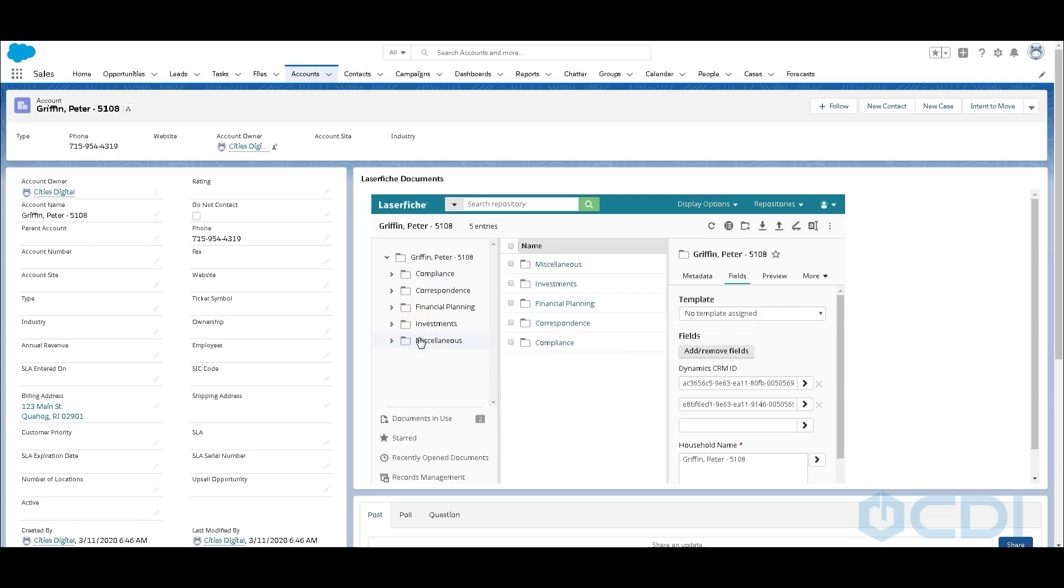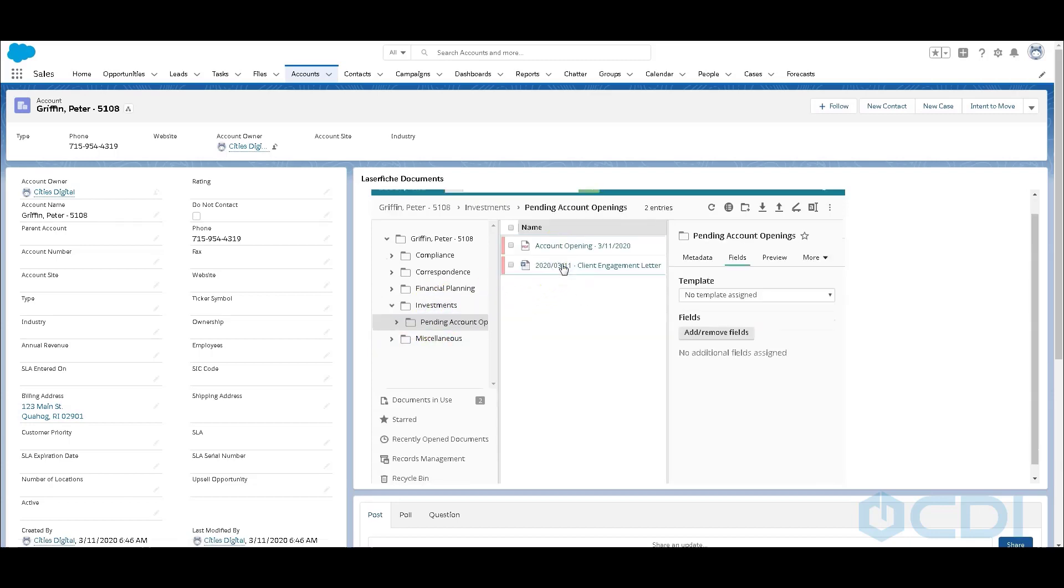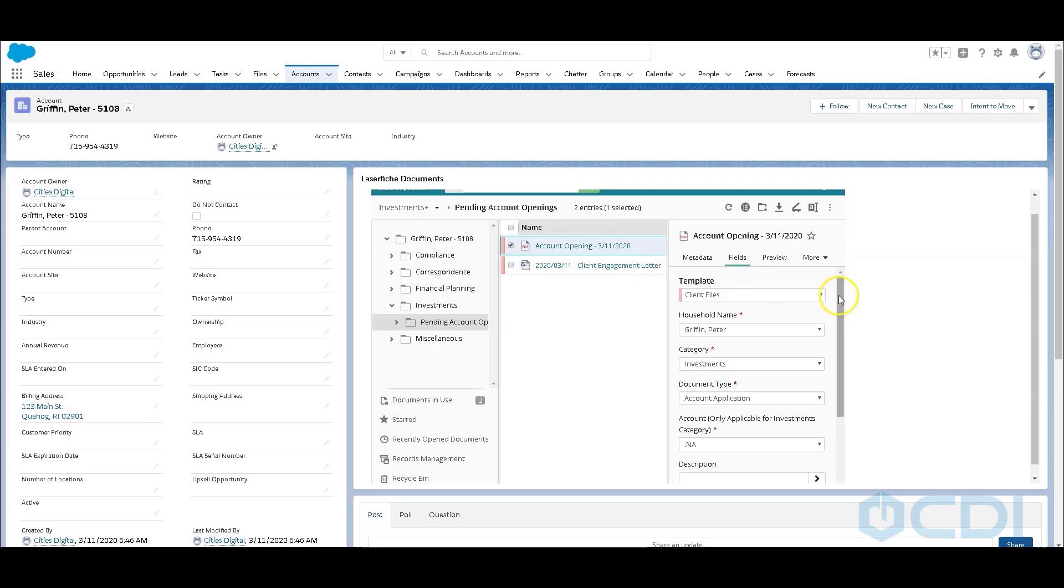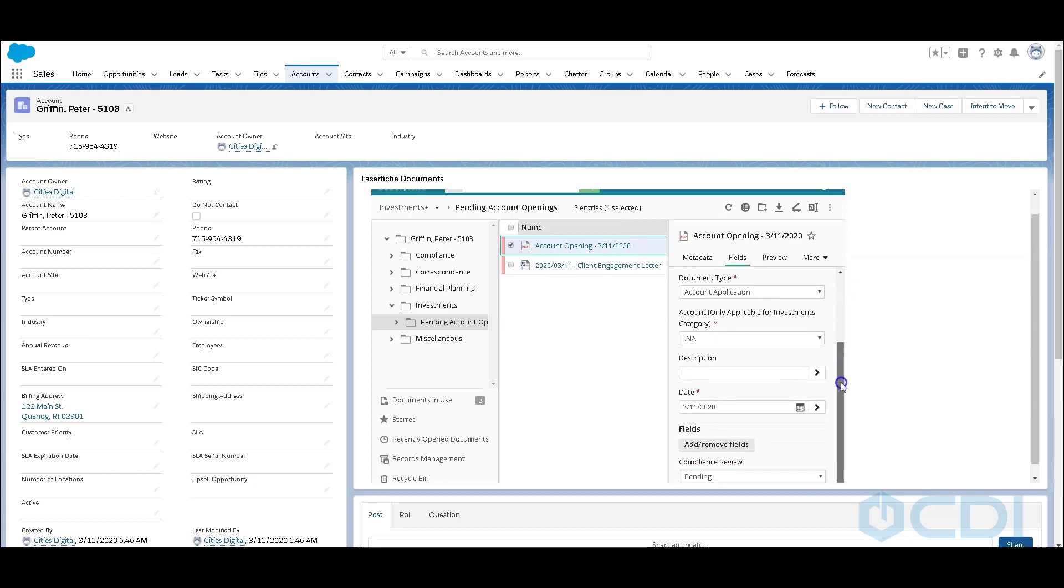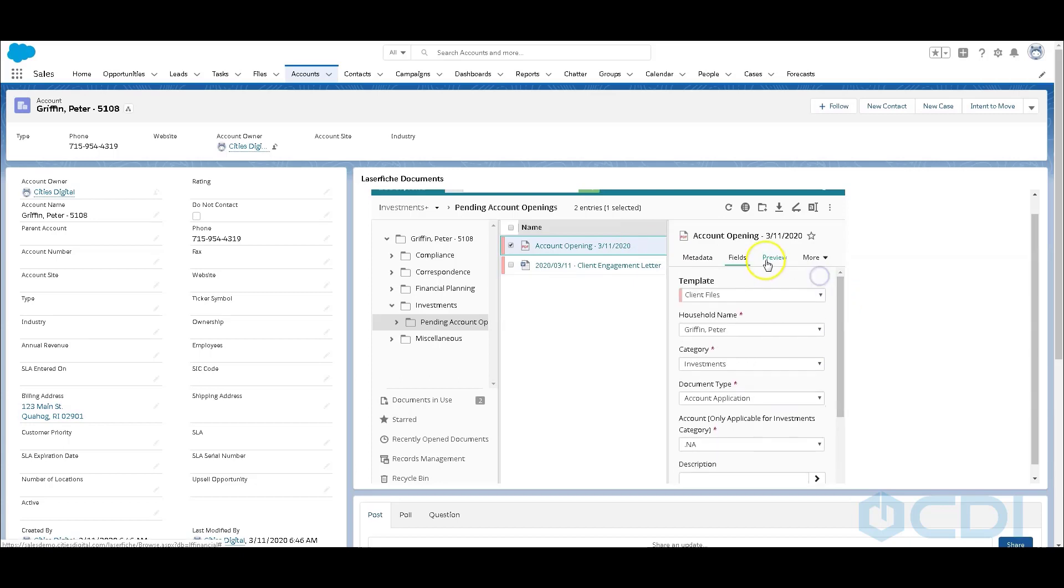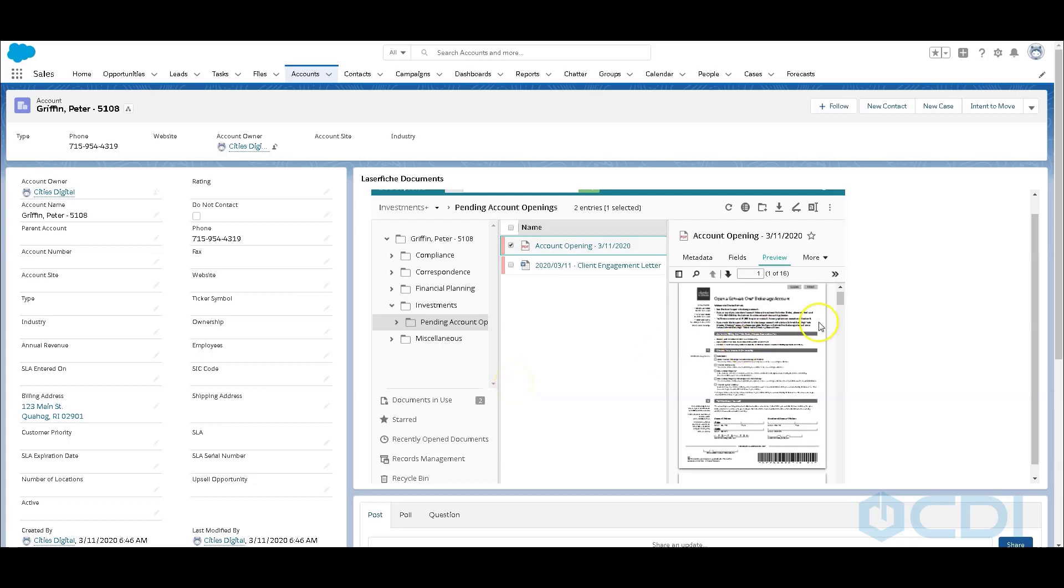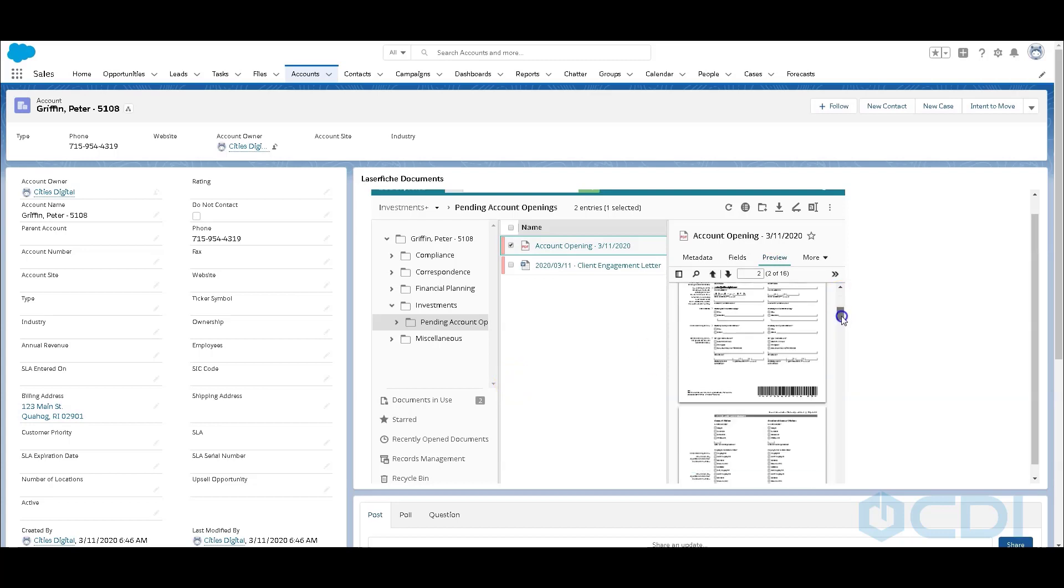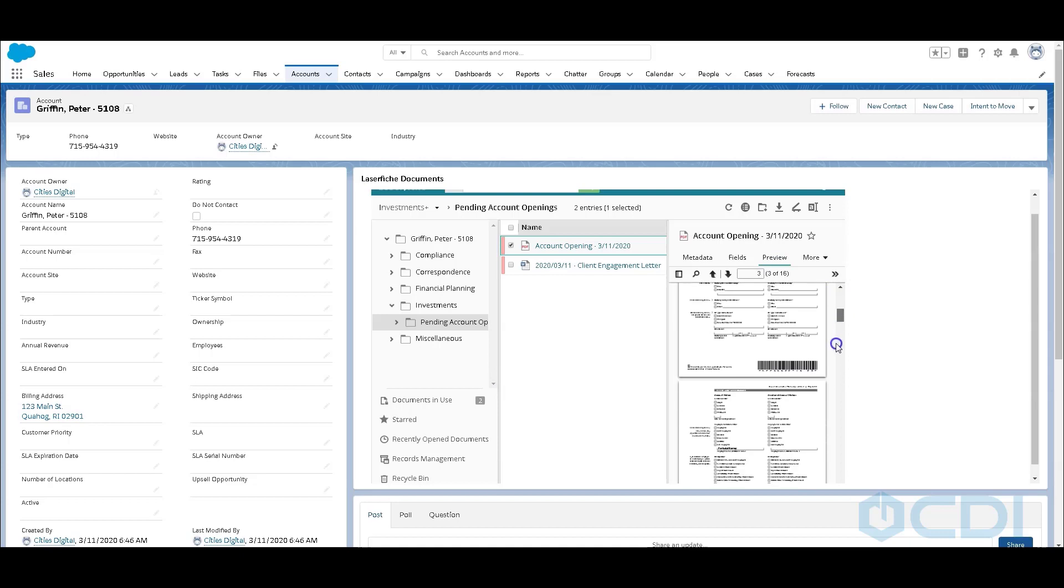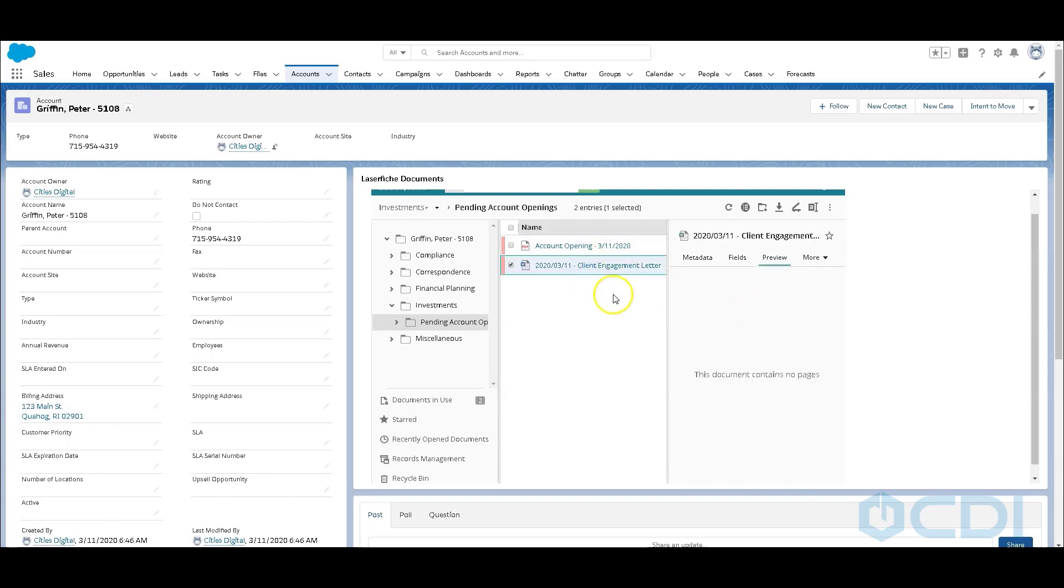If this client or household already existed, it would just simply file these records underneath the existing client record. Here's my account opening, and here's my client engagement letter. So this particular account opening, you'll notice all the metadata was already filled in for me. And we can also view a preview right from this screen, as well as open up the full size. Here's my Schwab new account opening, prefilled with all of Peter's information. And I have my client engagement letter also prefilled with all of Peter's information.